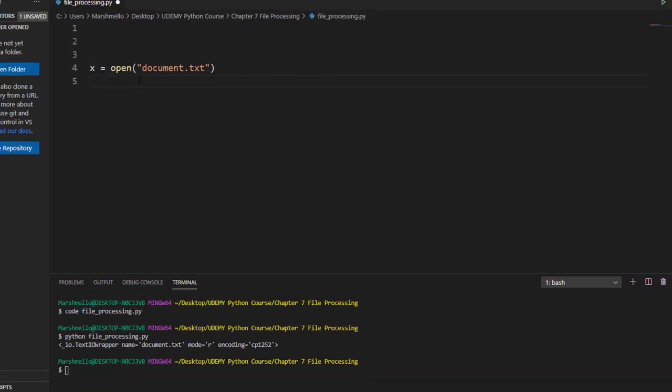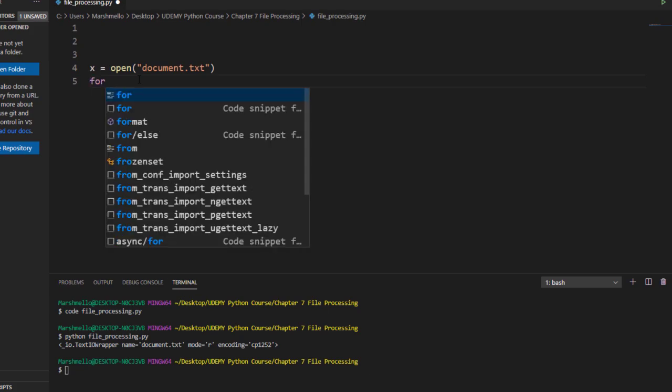I want to print all the lines which start from subject word, which means that I have to use the concept of prefixes. Now for that I have to use a function called startswith. First of all I will define a loop